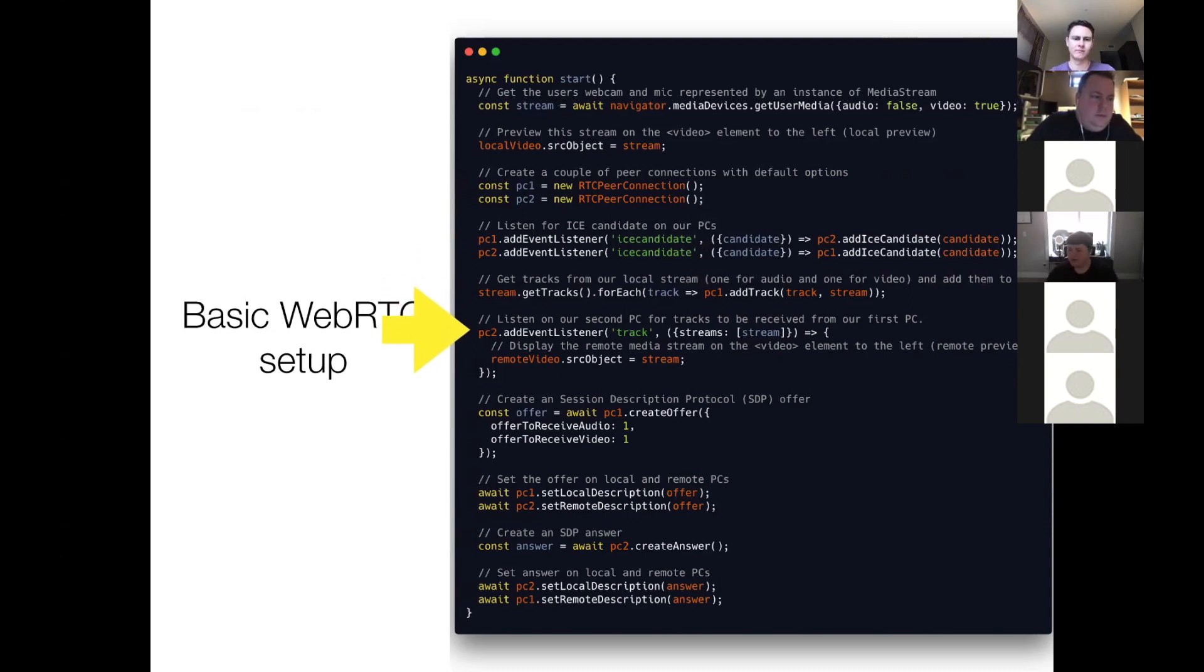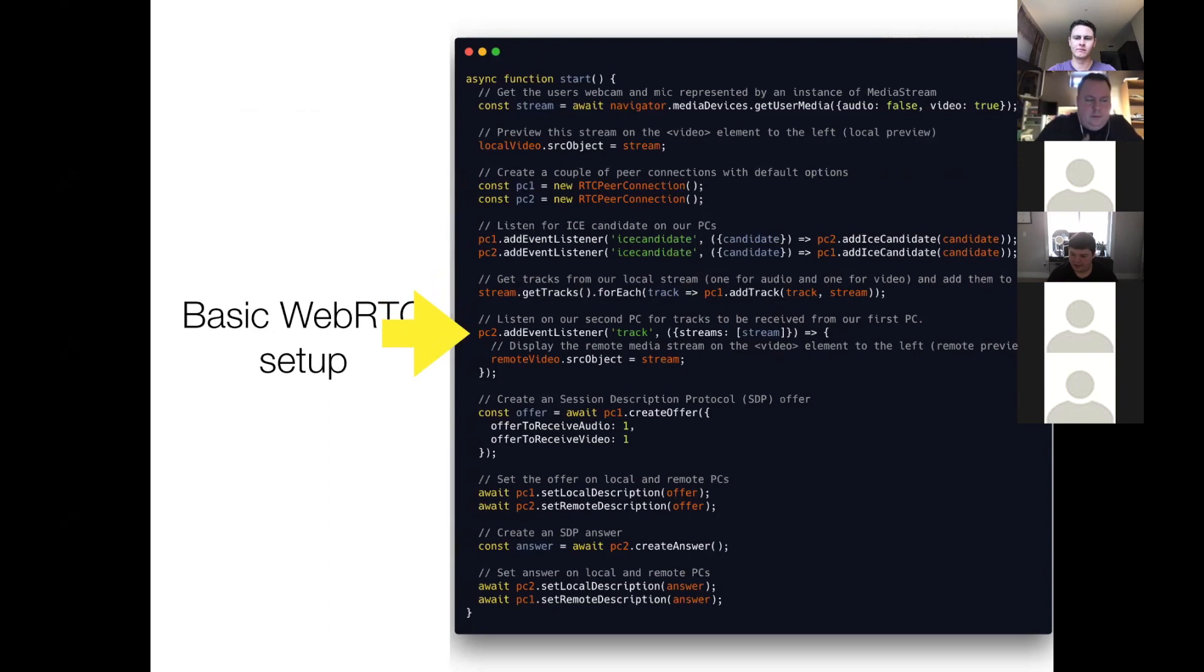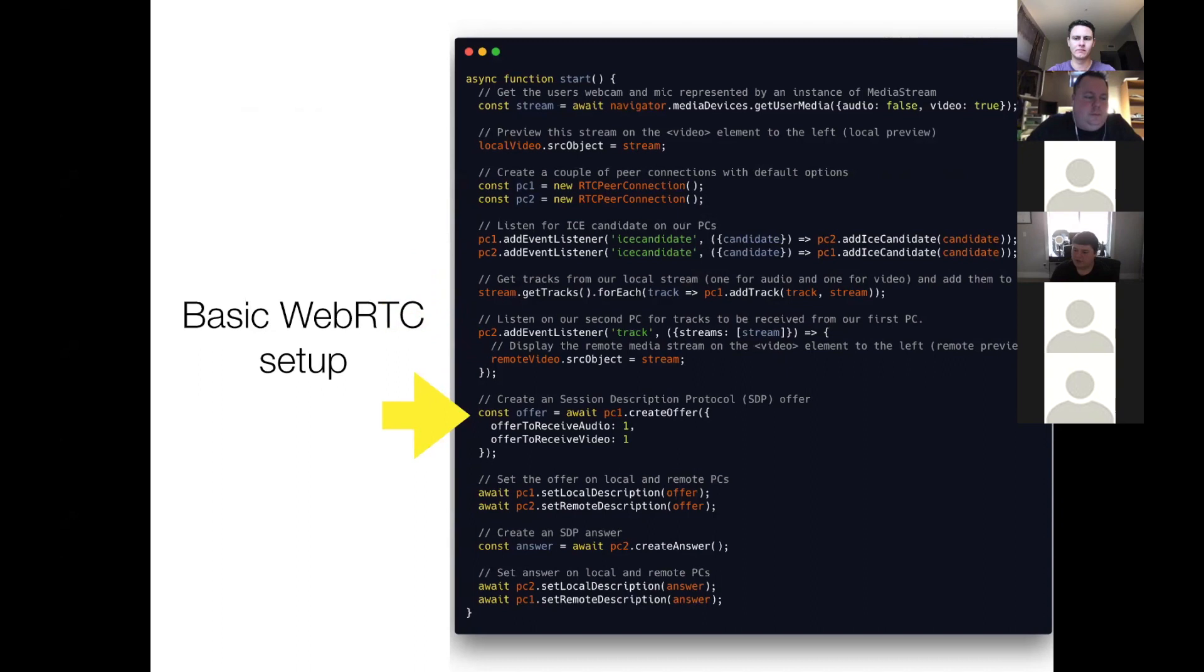So next, on peer connection two, we add an event listener for track. So we'll come back to this later, and kind of explain what it's doing.